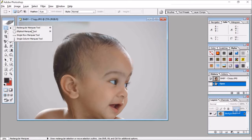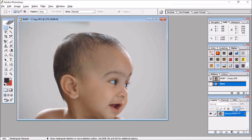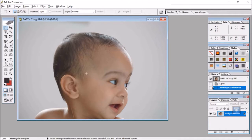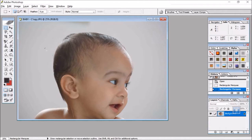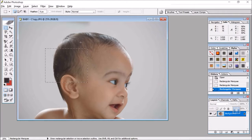This is a Rectangular Marquee Tool. I am selecting it, this is a selection, Rectangular Marquee Tool. So it can be Rectangular, it can be a square.